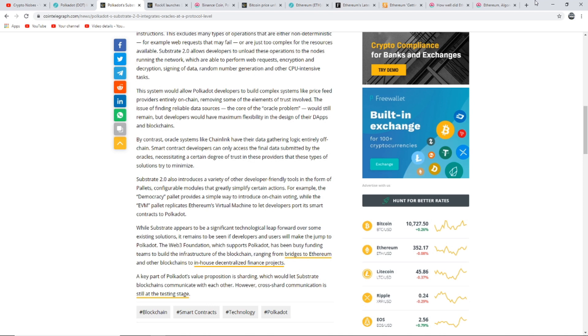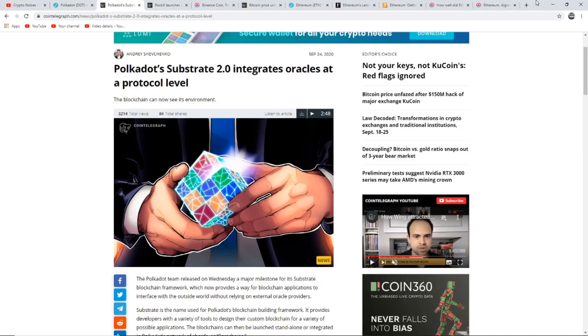This system would allow Polkadot developers to build complex systems like price feed providers entirely on-chain, removing some of the elements of trust involved. The issue of finding reliable data sources, the core of the oracle problem, would still remain, but developers would have maximum flexibility in the design of their dApps and blockchains. Overall a very big milestone hit for Polkadot which is a very positive thing to see.